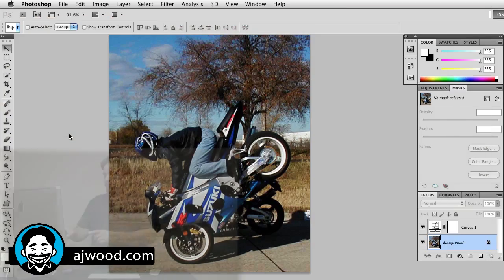hey, can I do the same thing inside of Photoshop? Yes you can, let's go ahead and take a look.